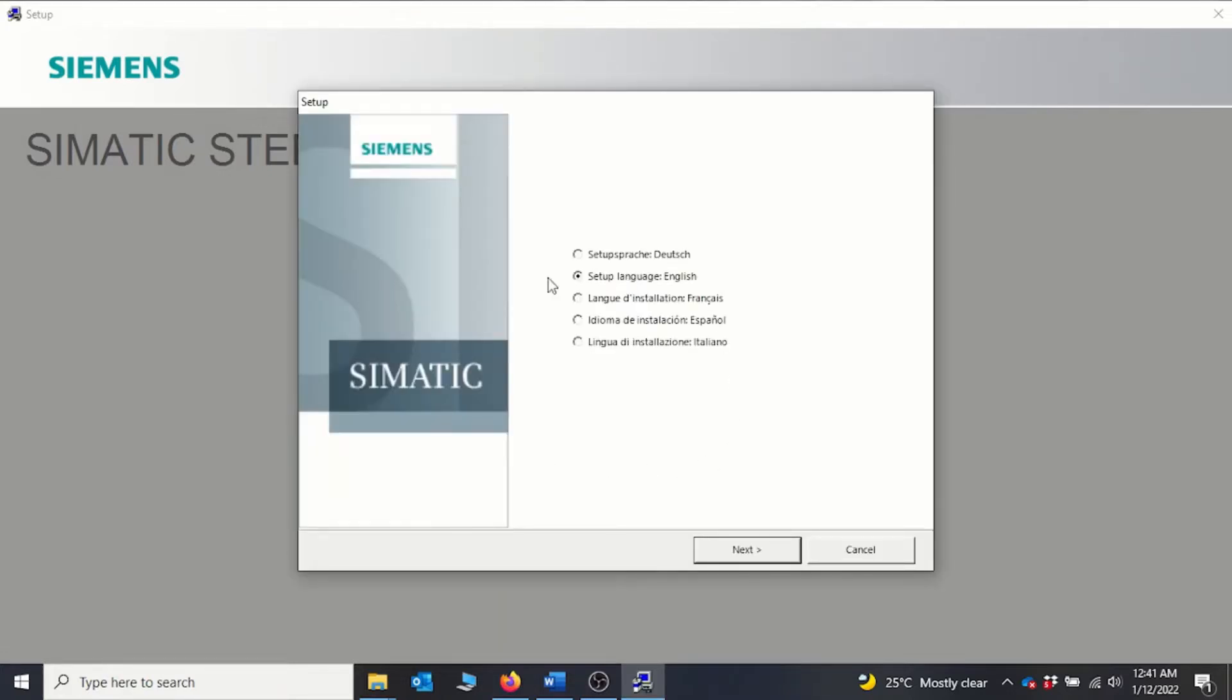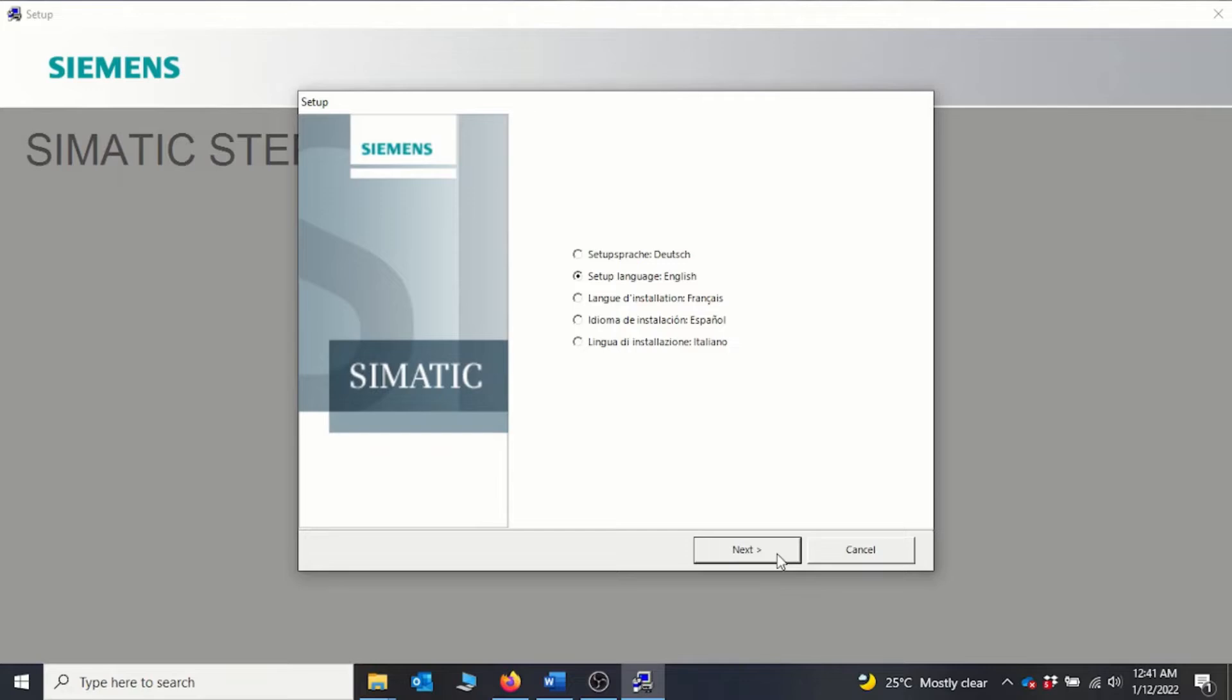The setup opens. You select the language, in my case is English, and then you can click on next. But basically I have done installation already, so you follow this button to do all your installation.